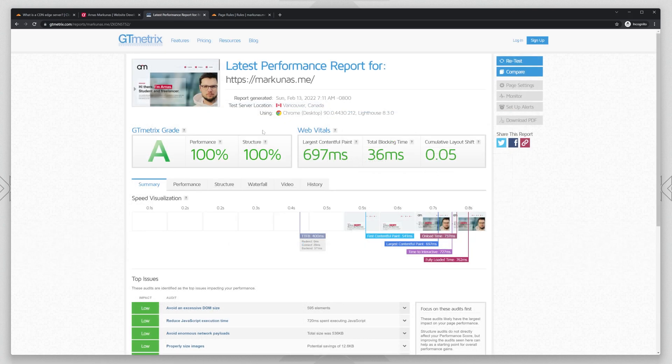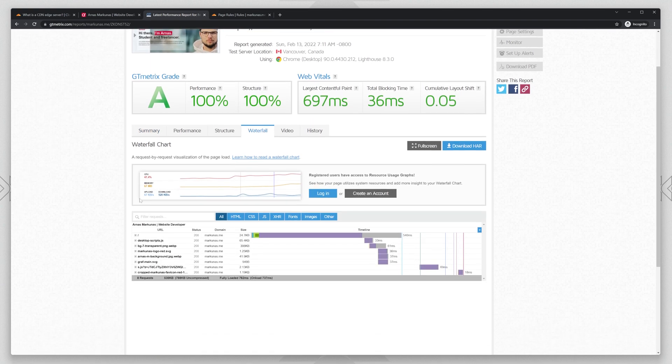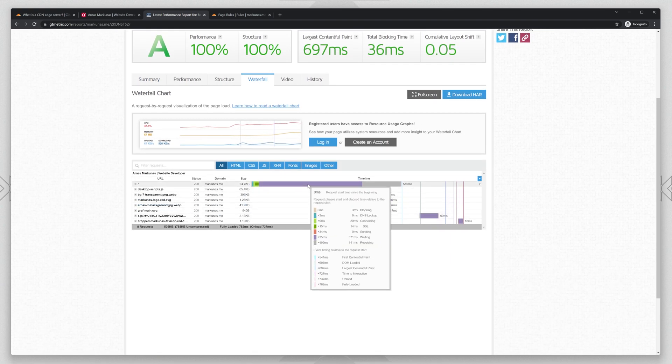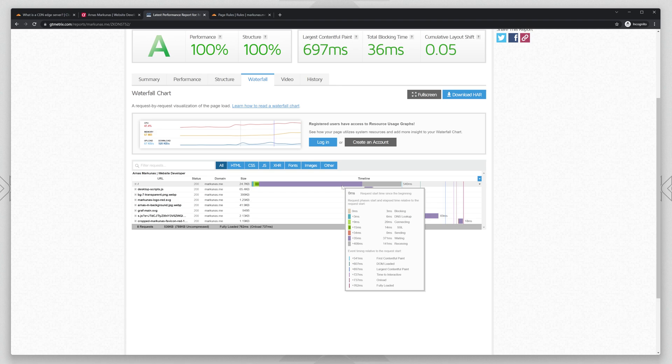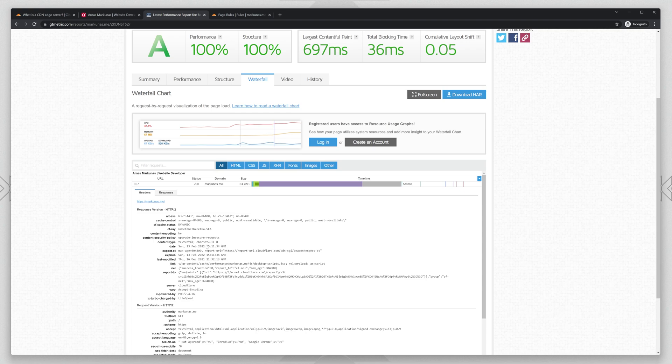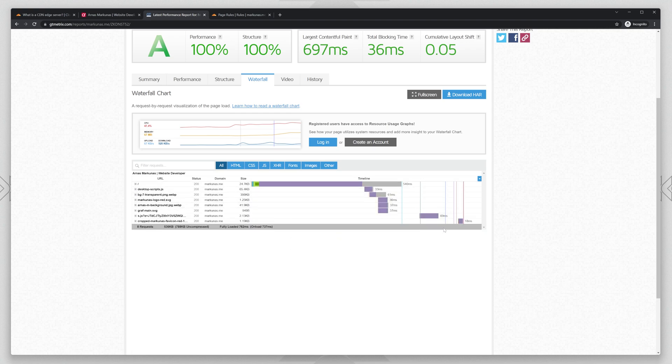We get even better scores, but it depends, you know. Every time you test, you get different results, so don't take this in full consideration. You see now that our domain has a much bigger latency and it loads in 540ms and it's dynamic. So it takes a little bit more time.